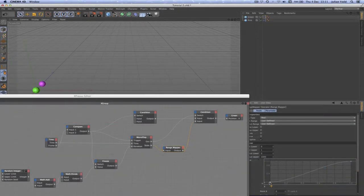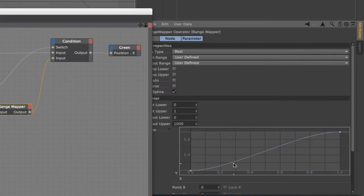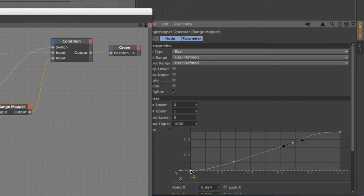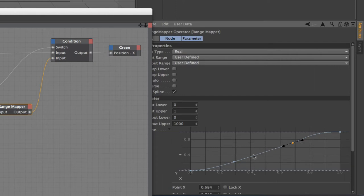To set that in motion, the first thing we need to do is add a couple of points to the spline of our range mapper. So we've now got point 1, 2, 3 and 4. It doesn't matter where points 2 and 3 are at the moment because we're going to be controlling these at random by using our expression.